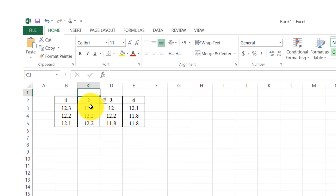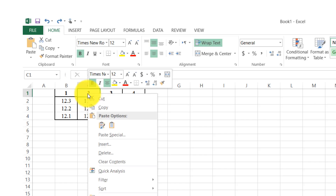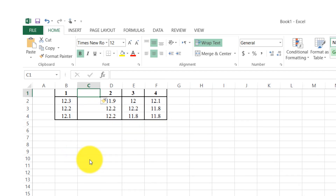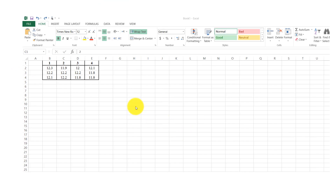Ctrl+Z again so the data returns to its proper order. I click again, then Insert. Here is 'entire column' — when I click on entire column, it shifts the cells to the right direction. That is the first way we can insert rows or columns in Excel.